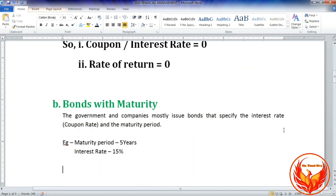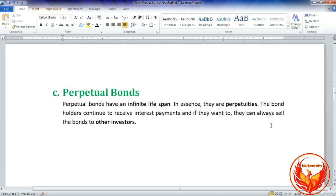Secondly, bonds with maturity: governments and companies mostly issue bonds that specify the interest rate or coupon rate and the maturity period — for example, maturity period 5 years, interest rate 15%. Thirdly, perpetual bonds have an infinite life span — this bond has an unlimited life span. In essence, they are like perpetuities. The bondholders continue to receive interest payments, and if they want to exit, they can always sell the bonds to other investors.